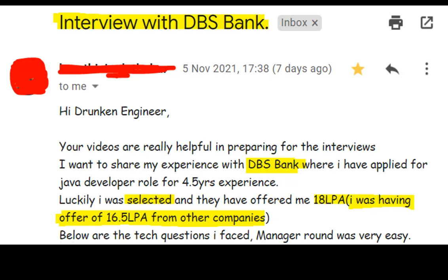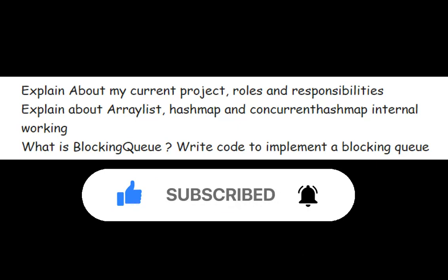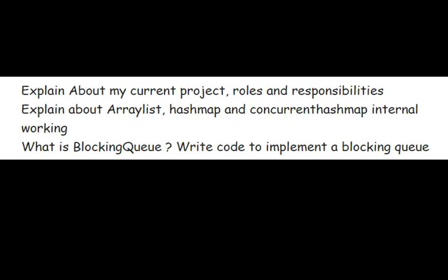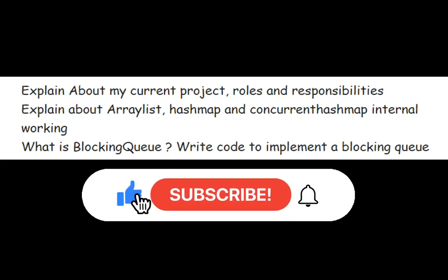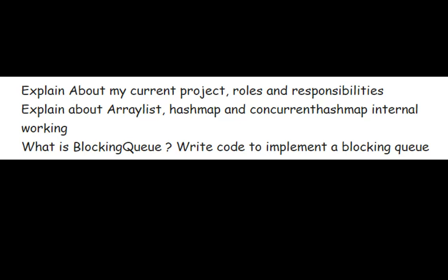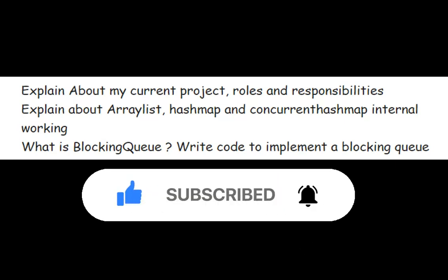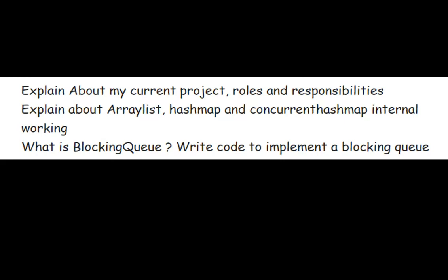If you want to share your questions you can reach us at the email ID in the description. Coming to the first section of questions - the first three questions were about explaining current project roles and responsibilities. This is one of the mandatory questions. If you are an experienced candidate, please be well prepared on project architecture, because if you fail to explain your project architecture properly, that will reduce your chances of selection by 90%.